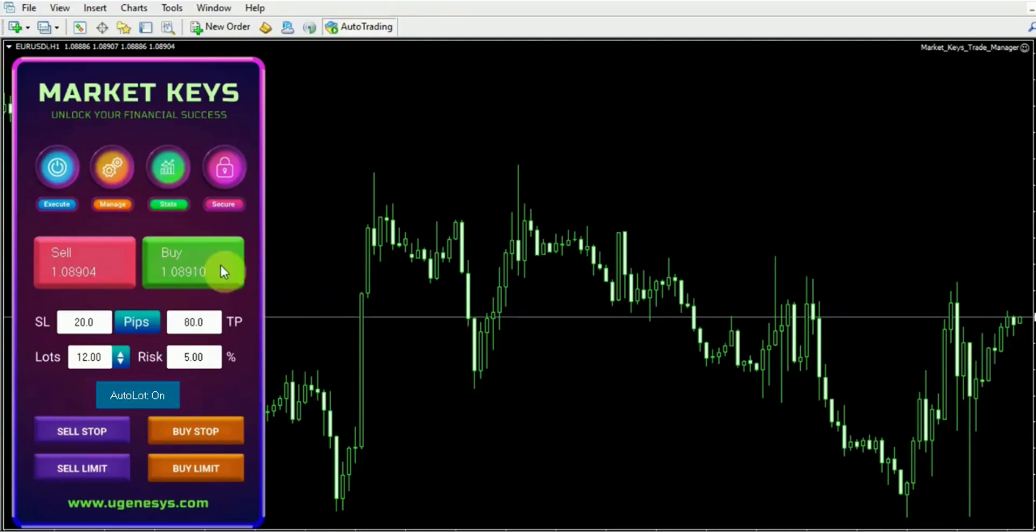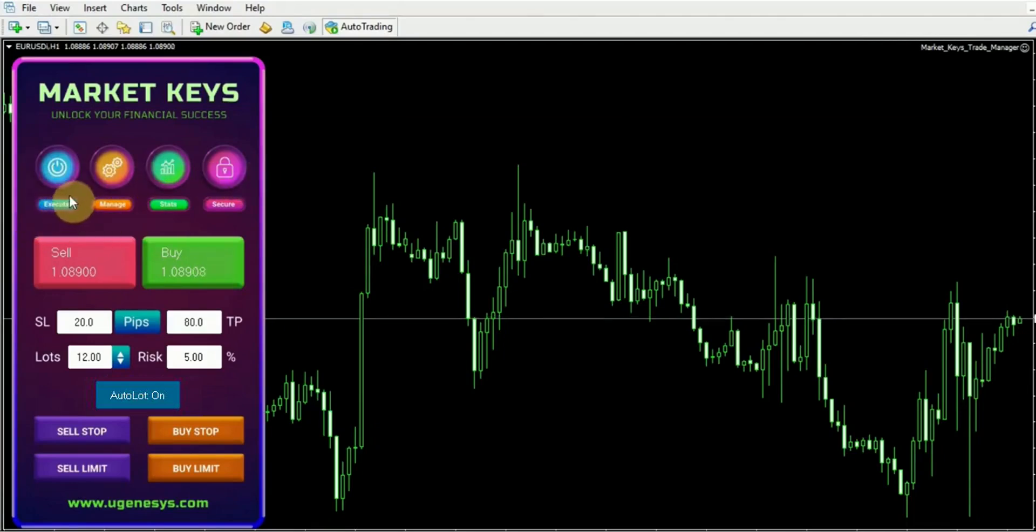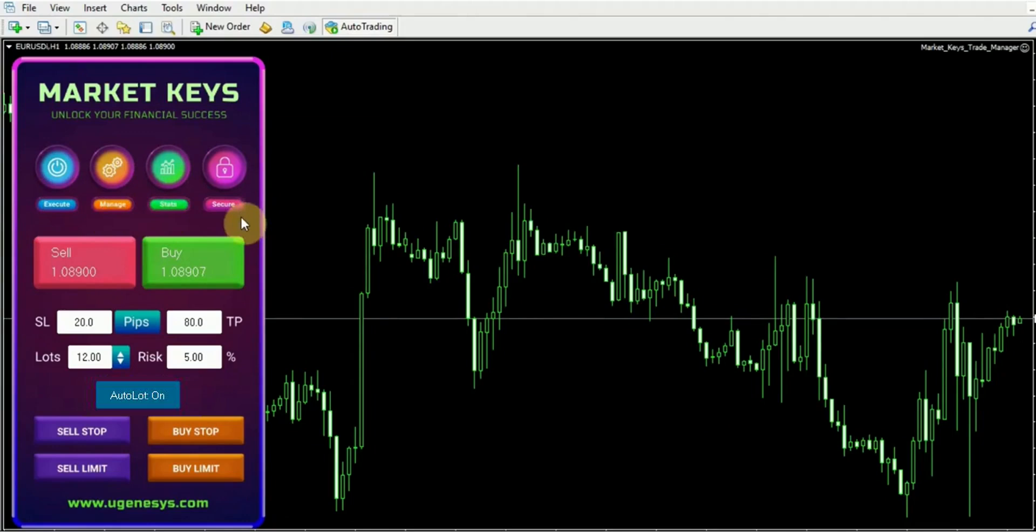But just before doing so, I would like to draw your attention to the four panels located at the top. Currently, we are on the Execute panel. Additionally, there's a Manage panel, a Stats panel, and a Secure panel. But for the time being, let's concentrate on the Execute panel to showcase its features.